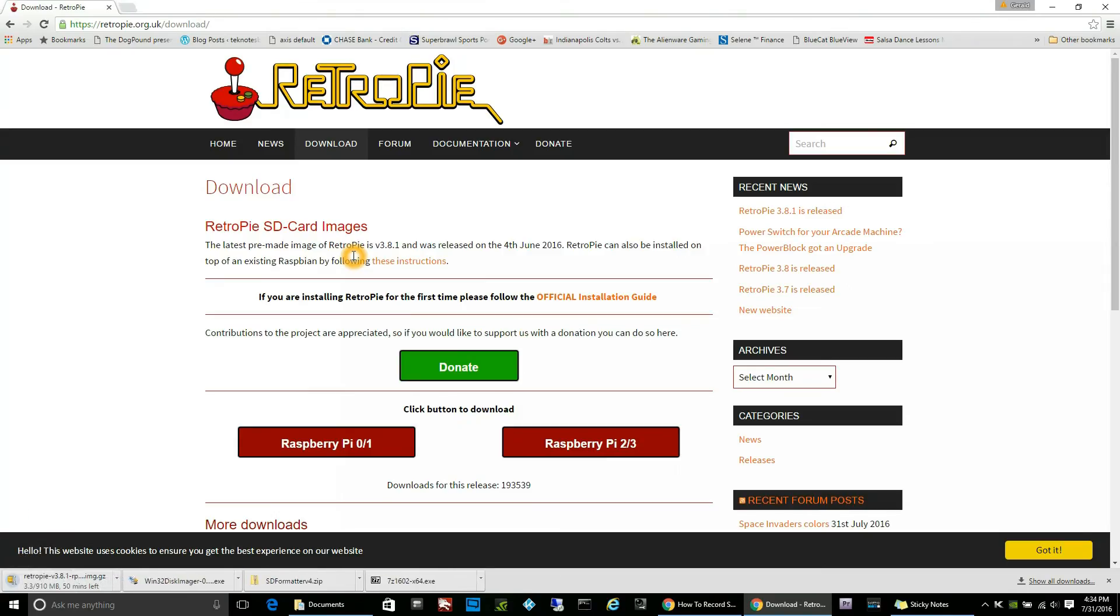Downloading the Retro Pi image, I extracted it with the 7-zip and put it in its own folder so I could find it easily later.